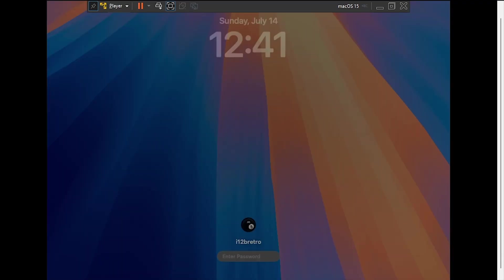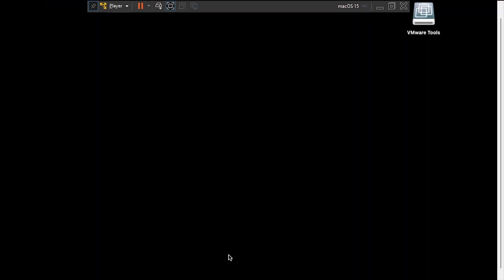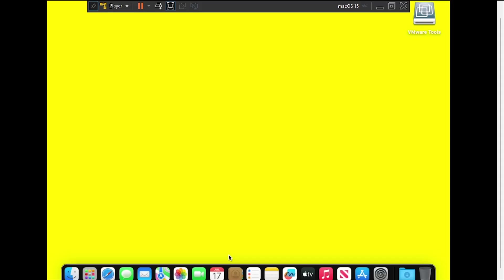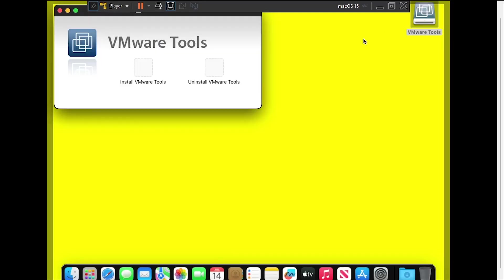Log back in using the credentials you created during the installation. At the desktop, double-click the VMware Tools icon on the desktop, then double-click Install VMware Tools.